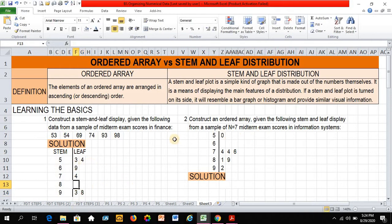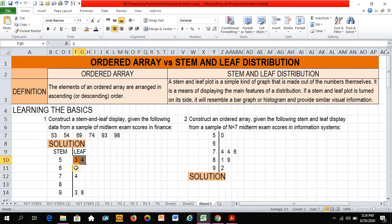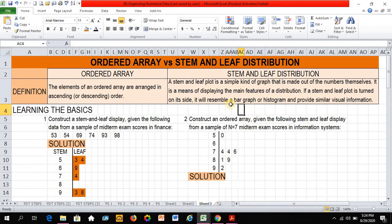So as you can see, if I highlight these values, and if I turn it on its side, it will resemble a bar graph or histogram.